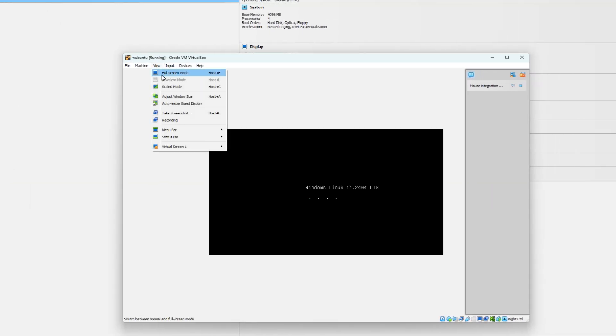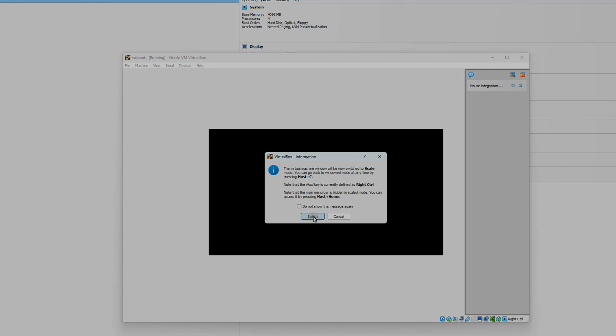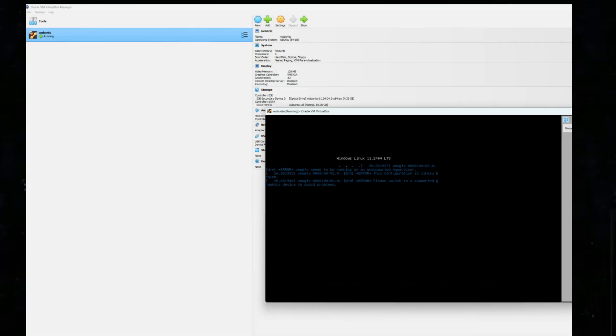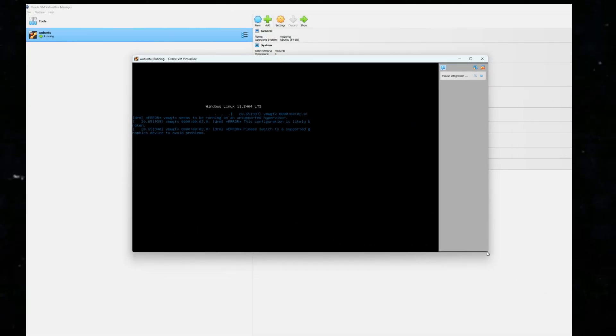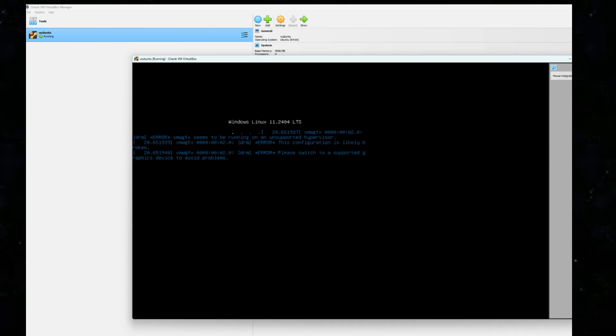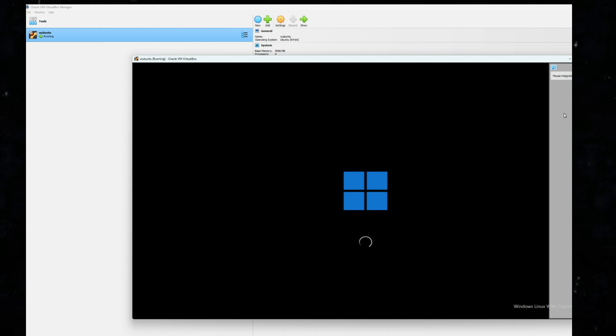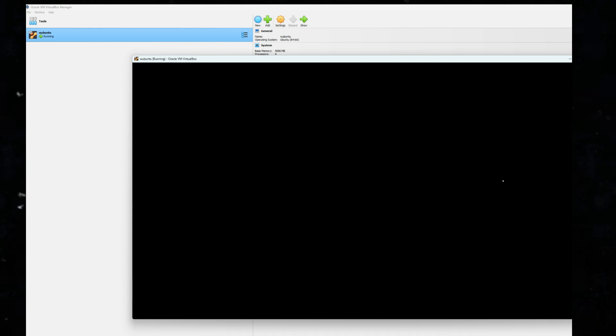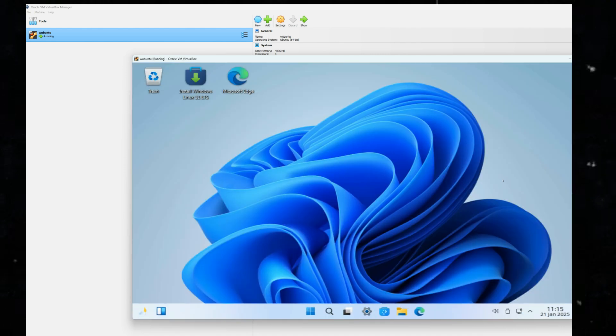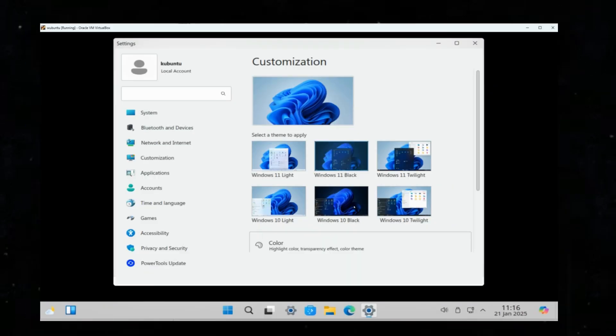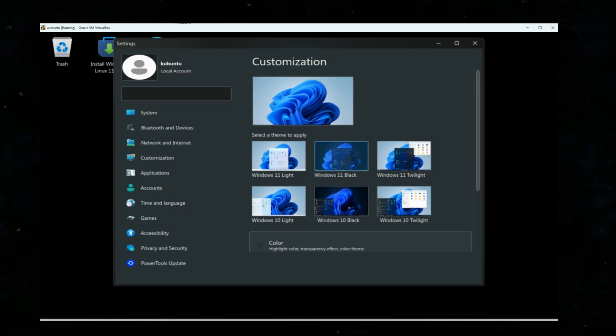After some initial system checks, it starts with a demo live environment, allowing us to test it before installing. The interface looks like Windows with similar settings. You can customize themes, including dark mode.